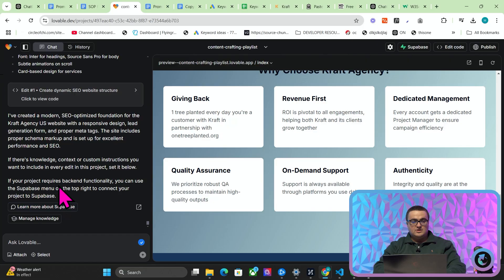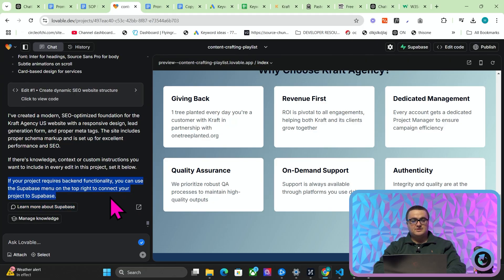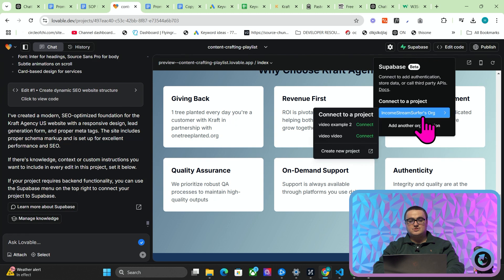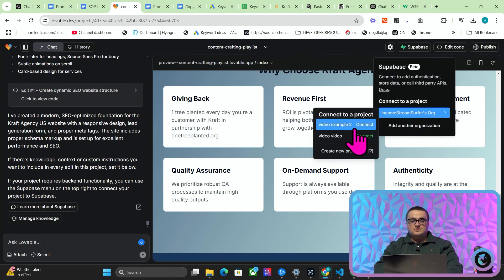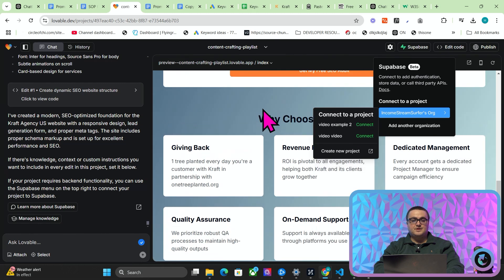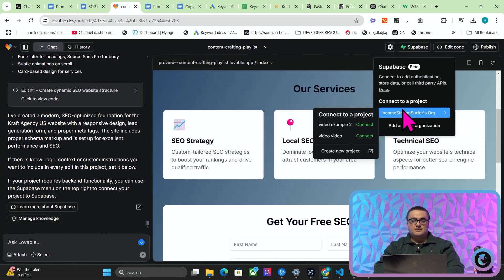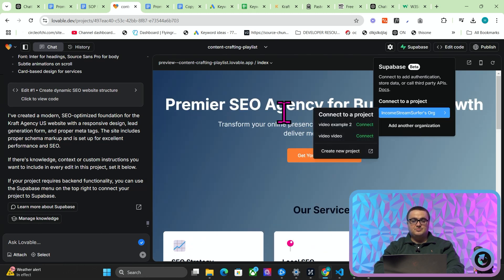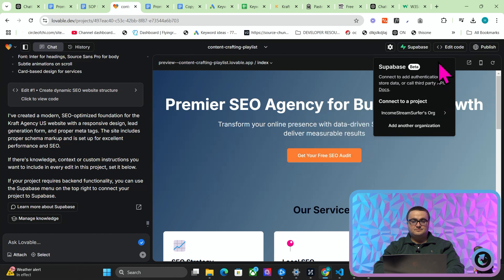Let's just see what it comes up with here. Okay, well that looks way better than I was expecting, fair enough. If your project requires backend functionality, you can use the Supabase menu on the top right corner to connect to your project Supabase. So that's what I would suggest doing now. Connect it to one of these or create a new project. Basically, I'm not going to go through this process right now, but you can see how it's kind of followed the prompts pretty well to start with.